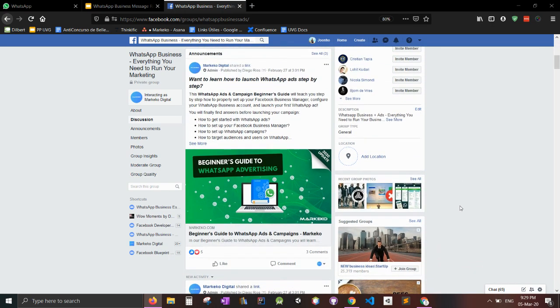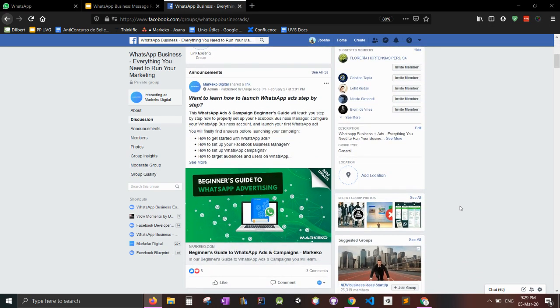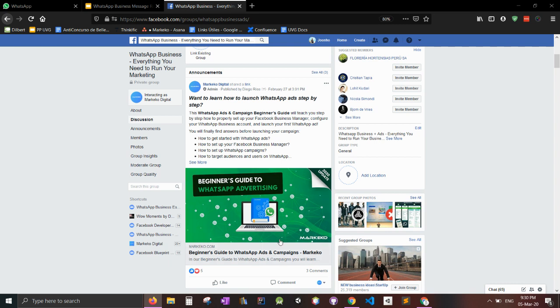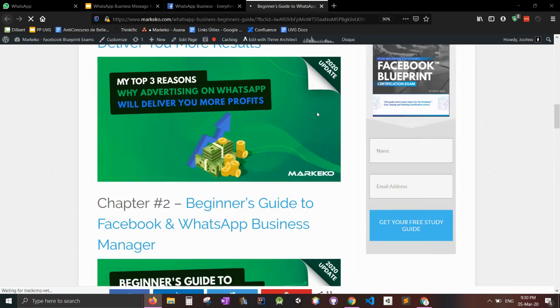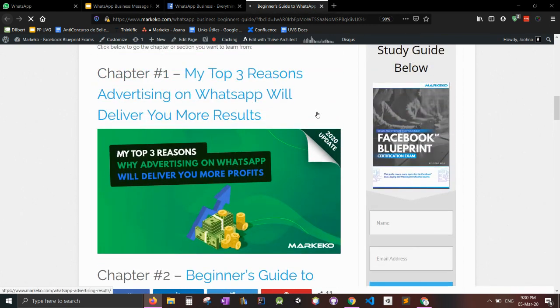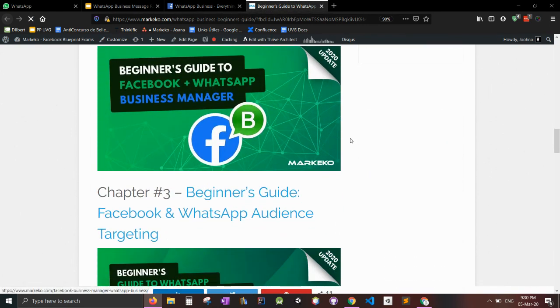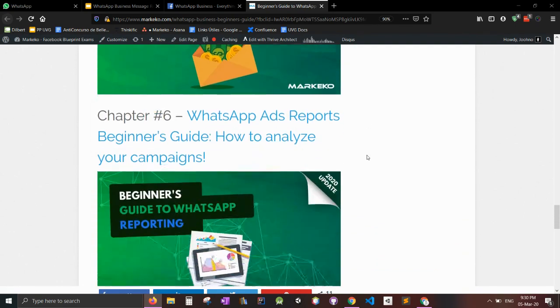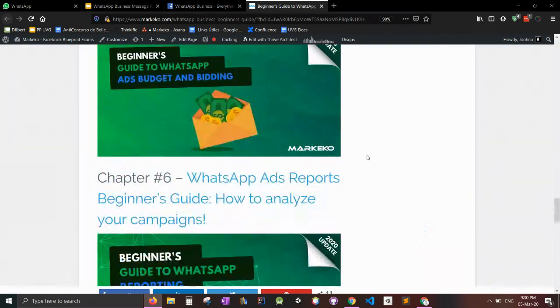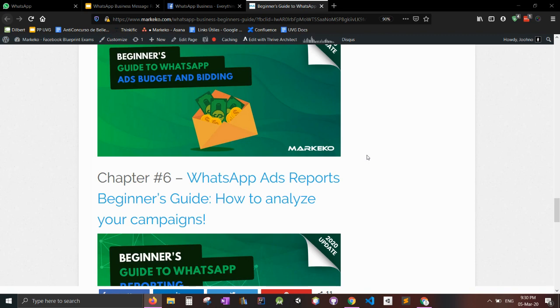And last but not least, we have this beginner's guide to WhatsApp ads and campaigns, which is a collection of blog posts which you can check out and really measure where you're at with WhatsApp Business ads. Because yes, you can launch a WhatsApp ad and that video will come out next week. So check it out. And this is really cool. You can get in, you can see everything we've worked on. So we got my top three reasons why advertising WhatsApp will deliver you more results. WhatsApp, Facebook and Business Manager. WhatsApp targeting, how to message your ads. And this is a really cool guide where we go really deep into WhatsApp Business, Facebook Manager and ads. So if you're interested, please check it out and we'll see you in the next video. Thank you for watching.